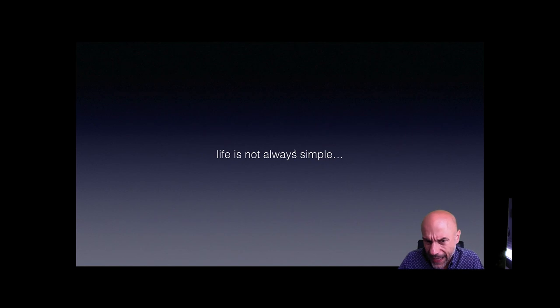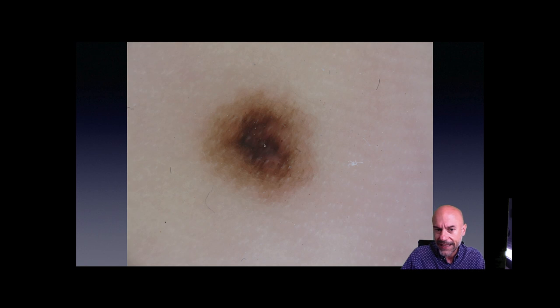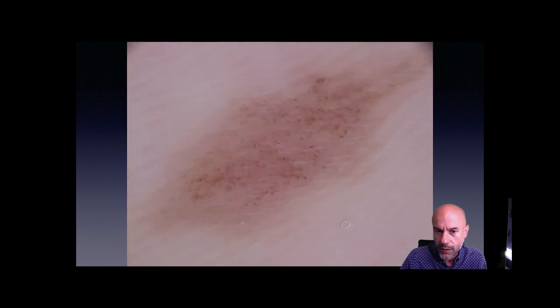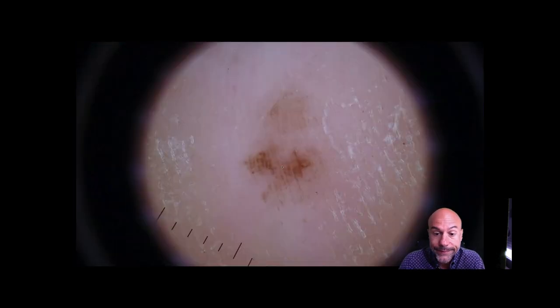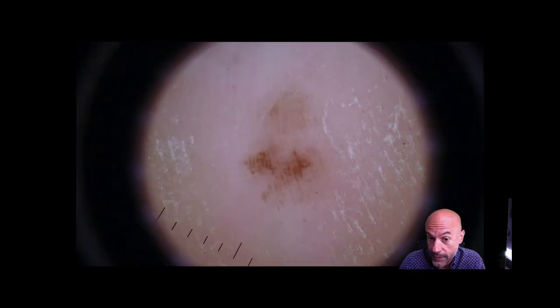But sometimes, as I said, it's not possible to answer the question furrows or ridges — like in this lesion here or in the next one. Furrows or ridges? I'm not sure. I cannot say. Furrows or ridges? I'm not sure. I cannot say.